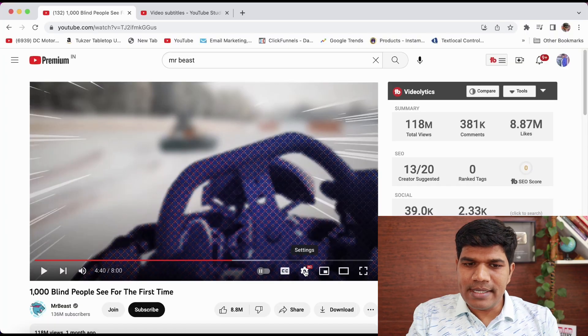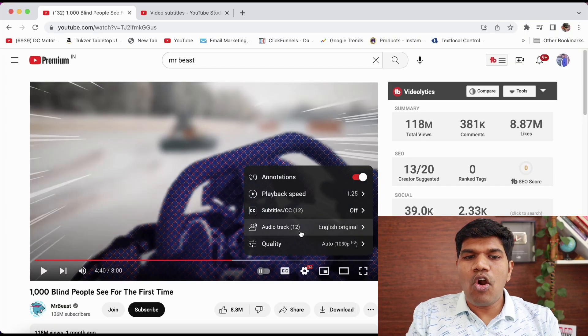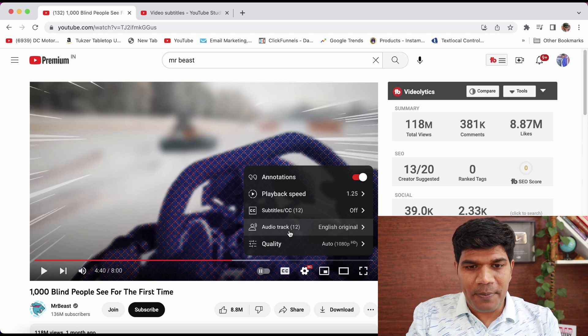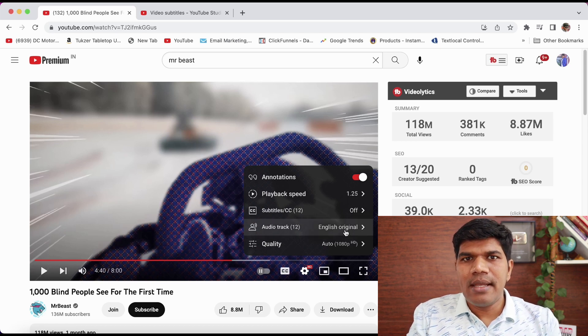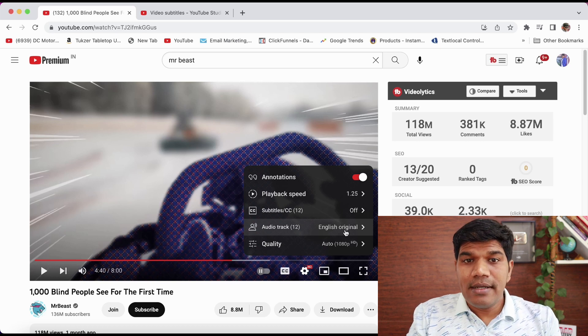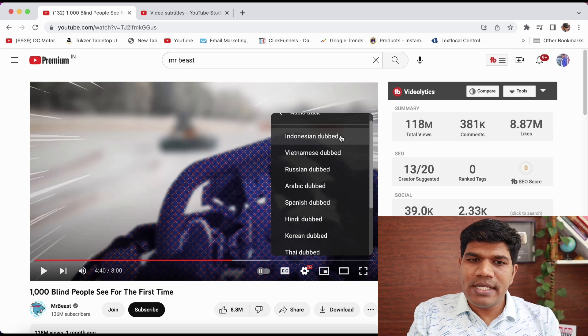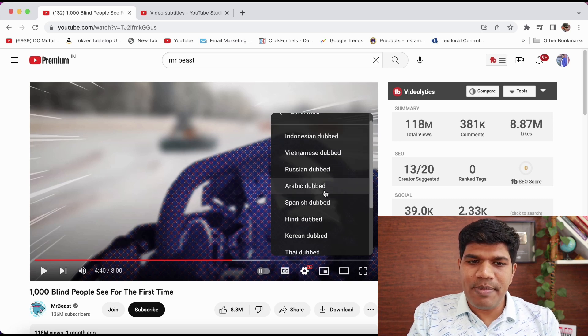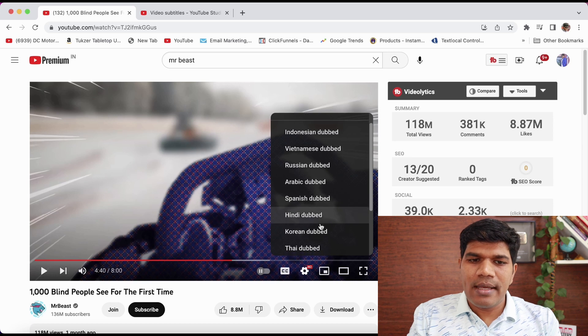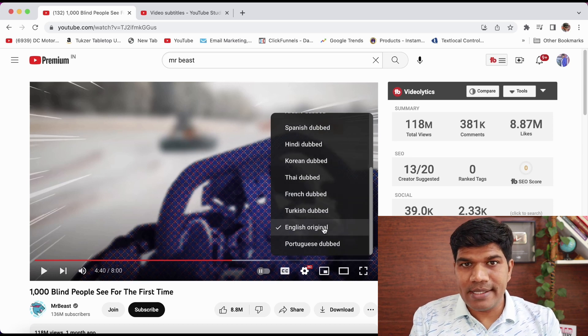This is a great feature that has been introduced. Let me quickly show you how it really looks. Right now it is available on MrBeast's channel. If I go to his channel and click on settings, you see here audio track — there are 12 languages right now and it says English is the original. That's the original language and after that they added the dubbed voice as well, dubbed in Indonesian, Vietnamese, Russian, Arabic, Spanish, Hindi, Korean — roughly around 12 languages.